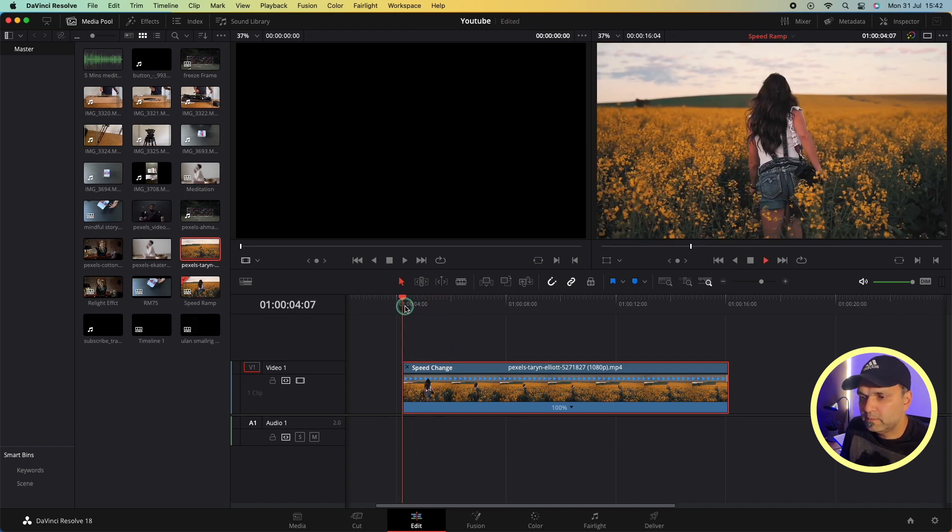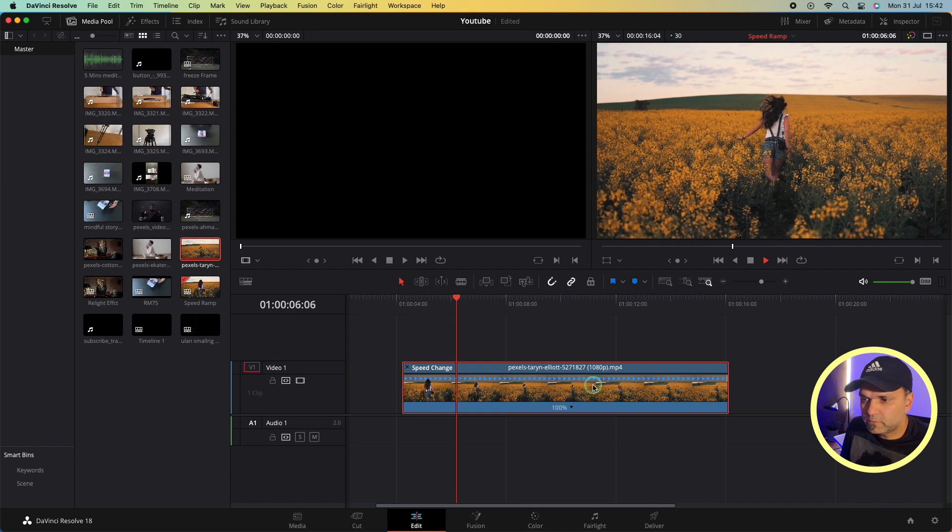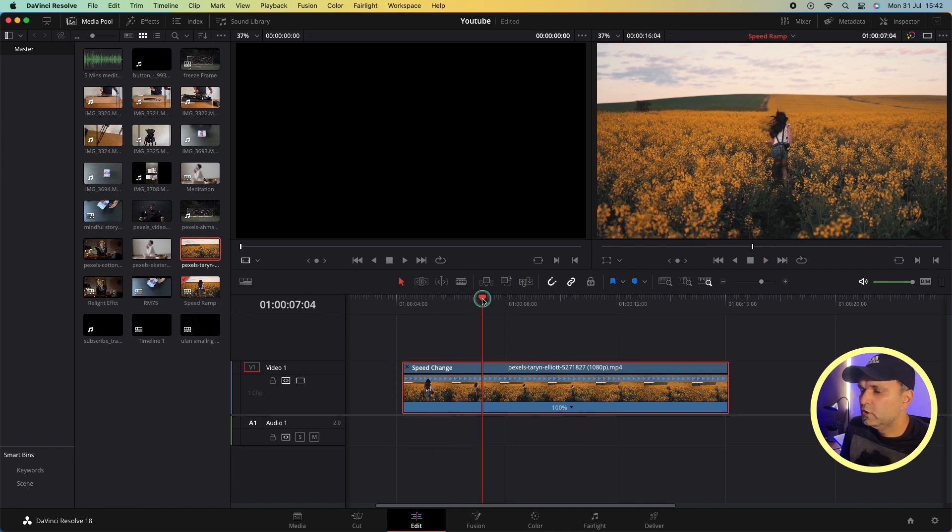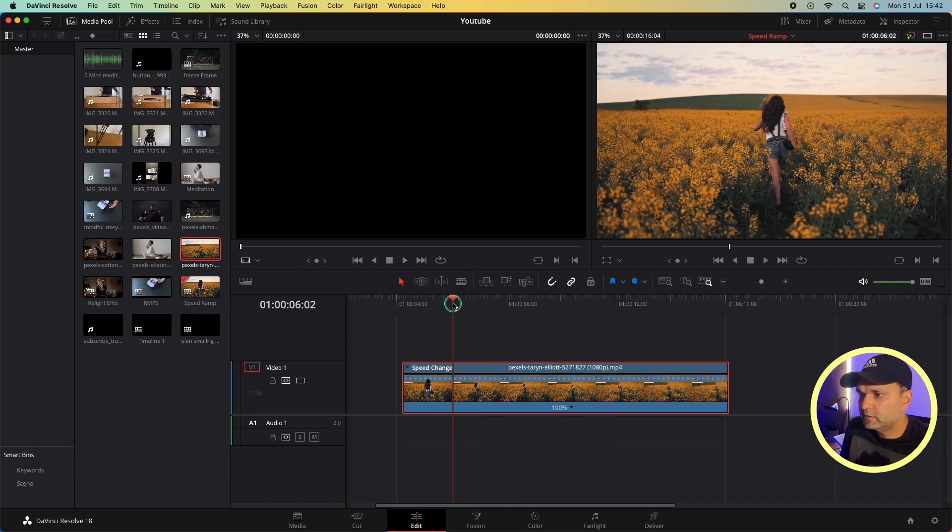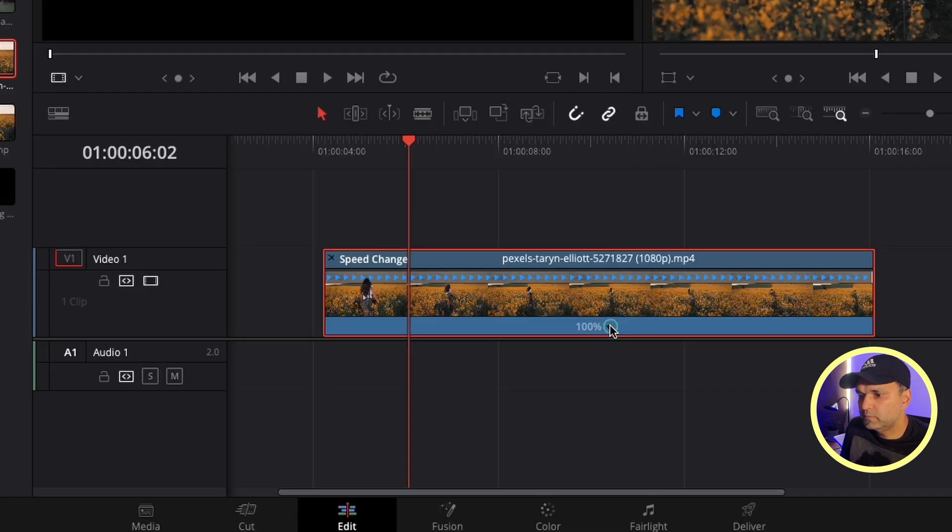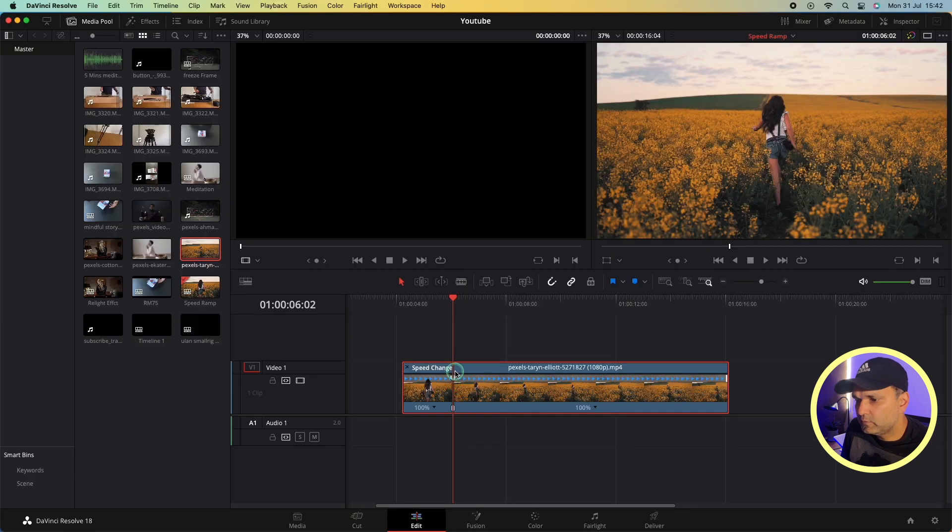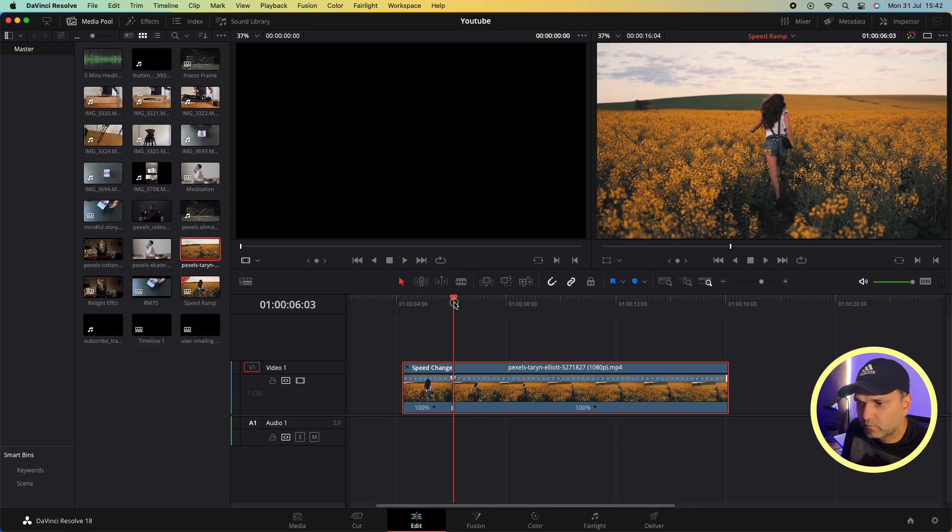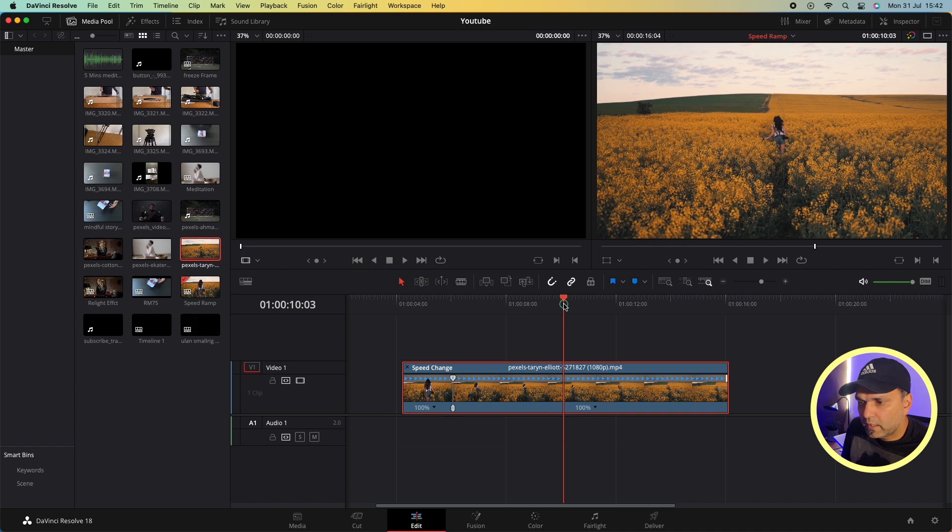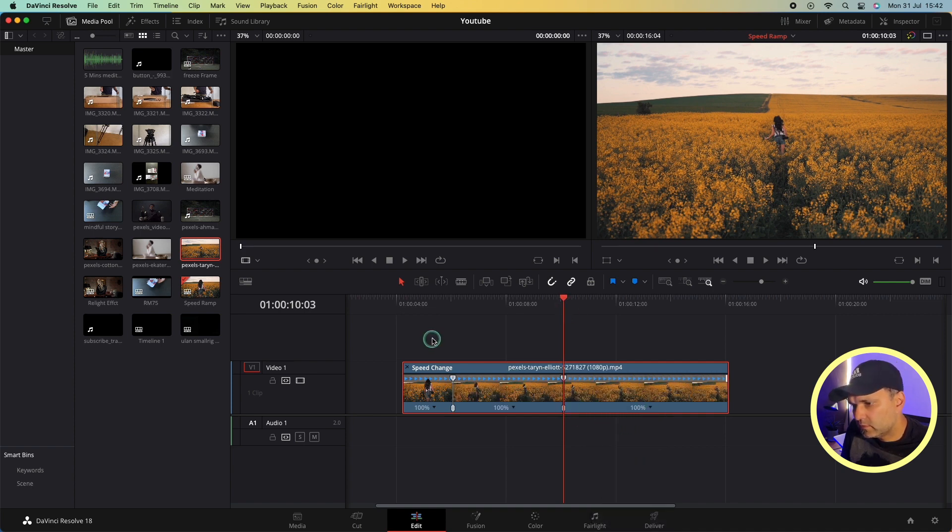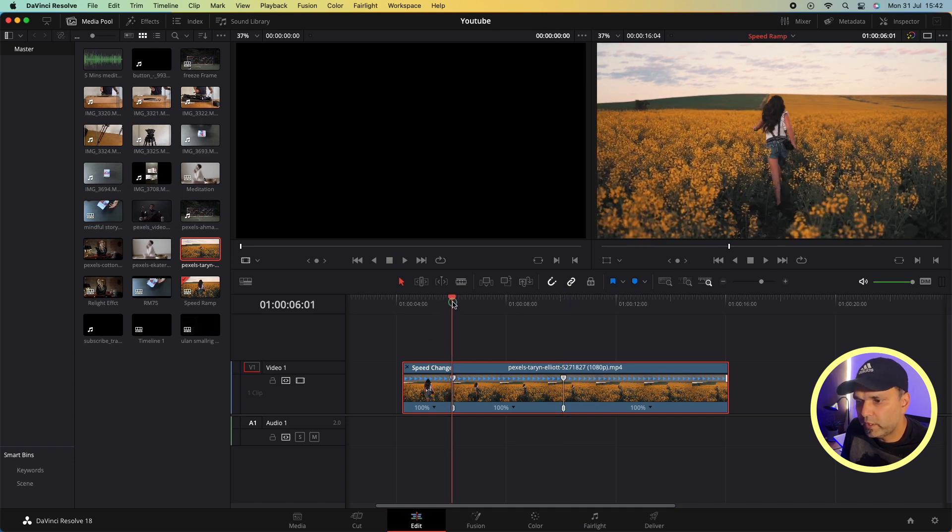This clip is right now at original speed, which is 100 percent. Let's see - at this point, as I told you, I want to ramp up the speed. I'll just go here and add a speed point. It will create this point here. If I move forward and add another speed point, now we have two speed points.